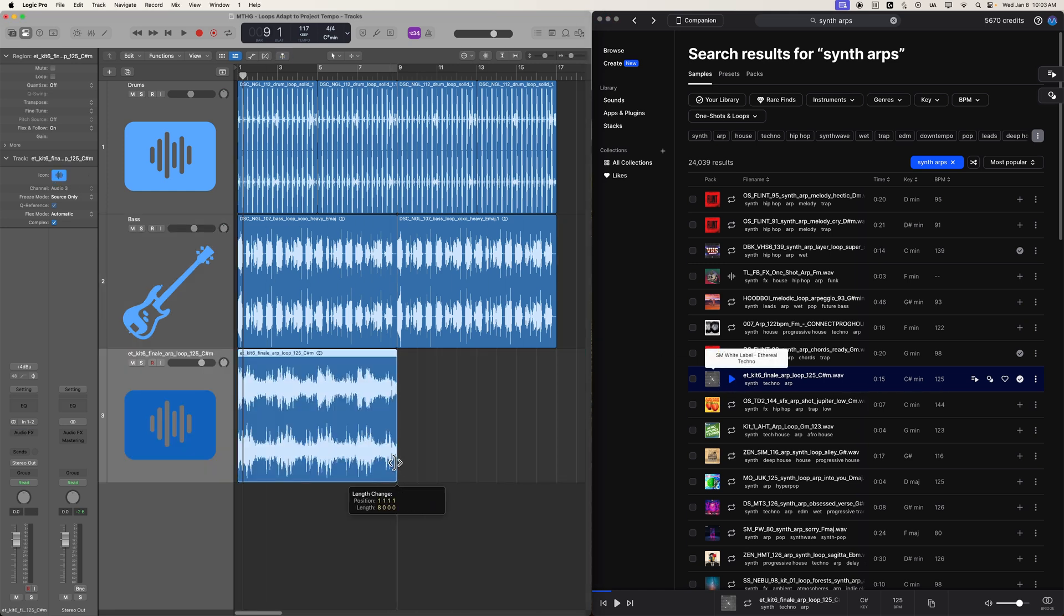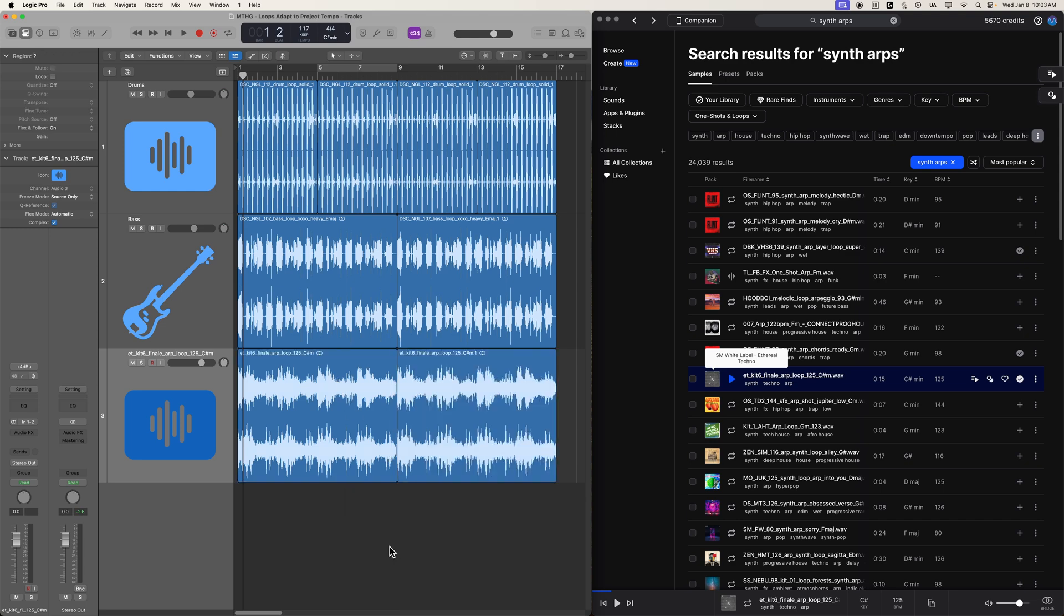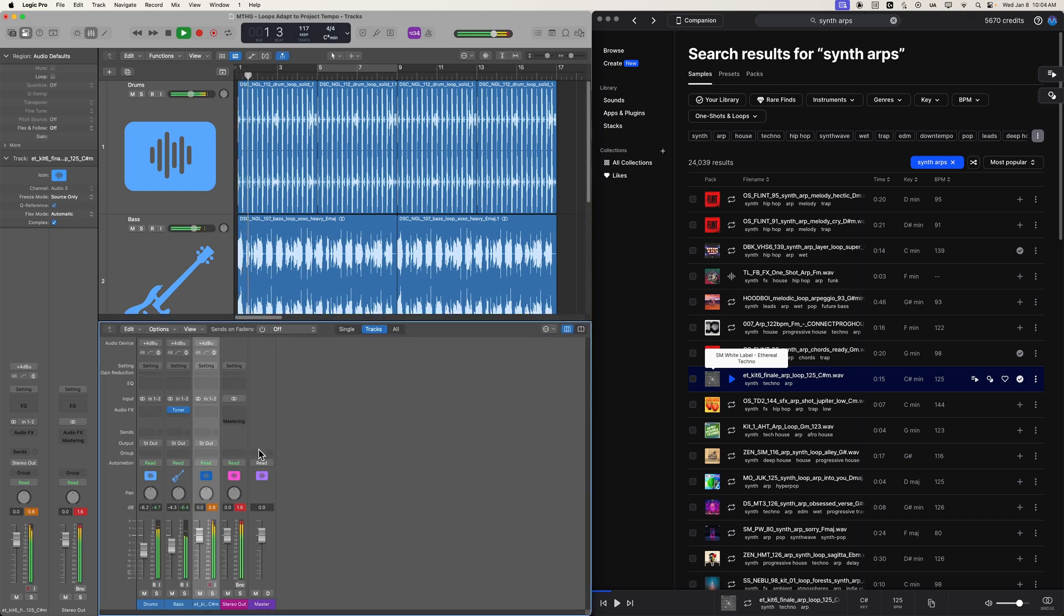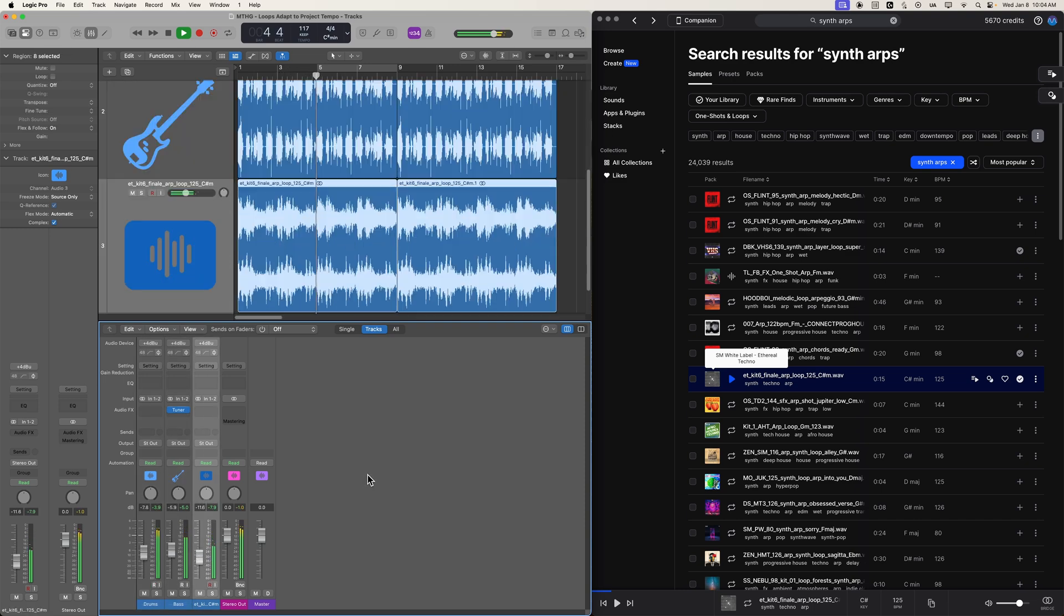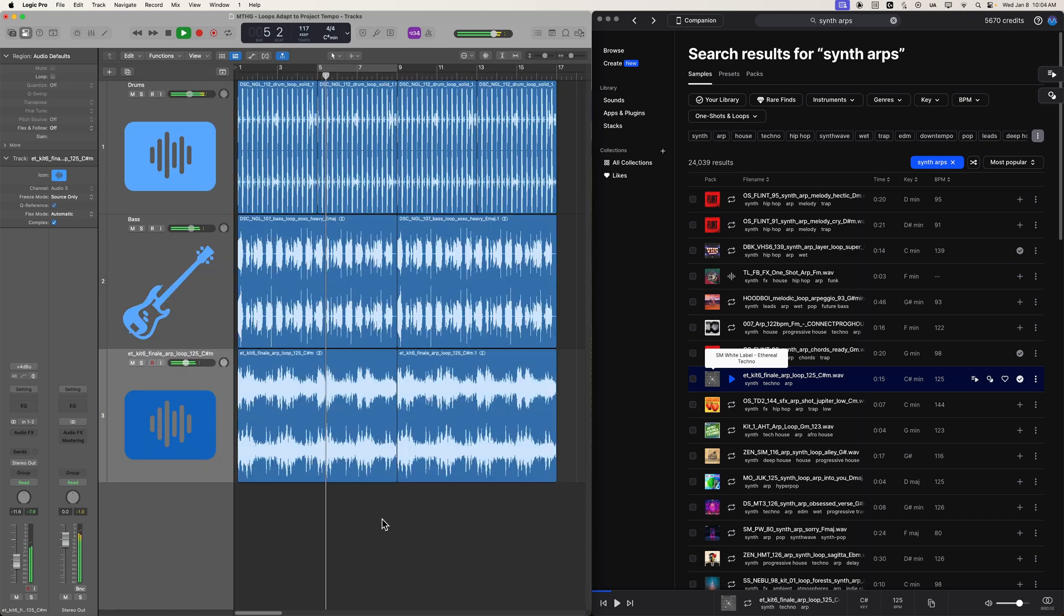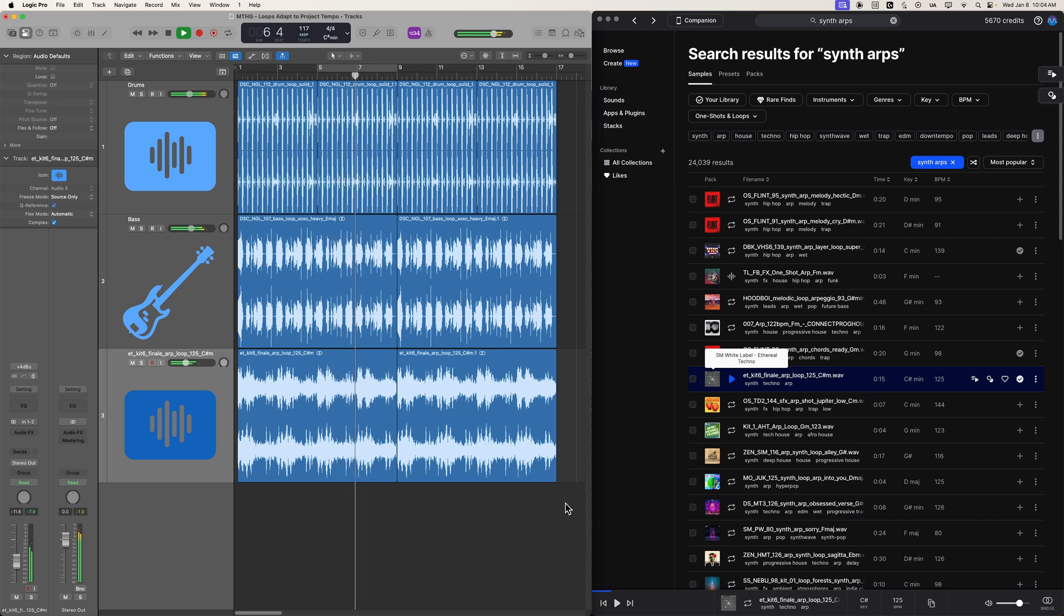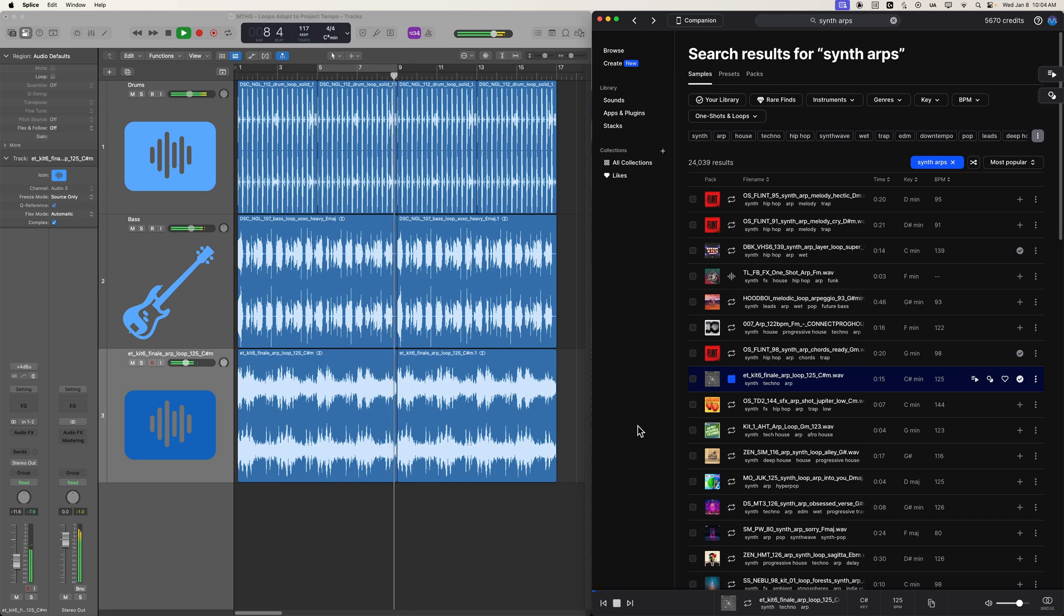And sure enough, you can see it has trimmed this up to be an eight bar loop and we can loop that out and there you go.